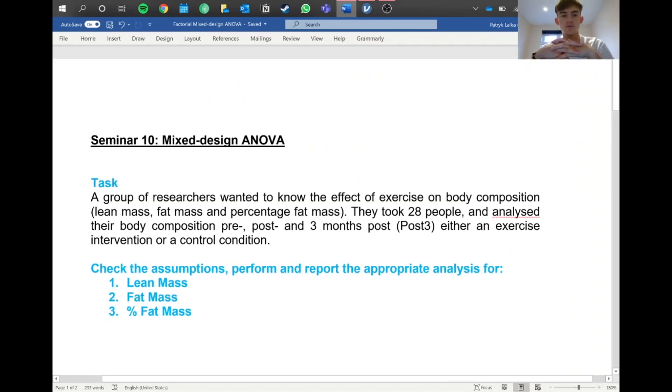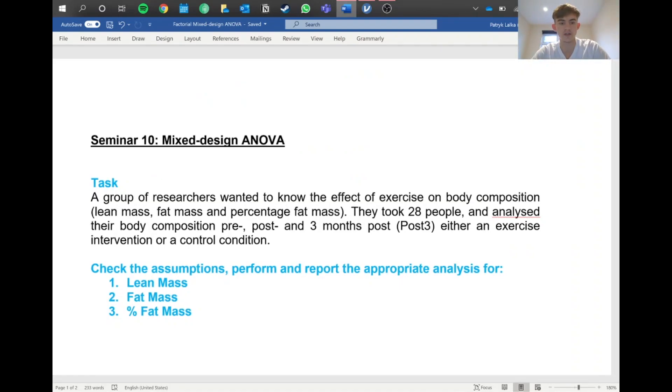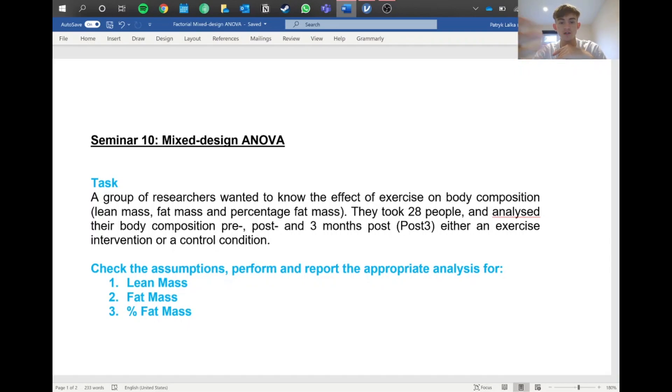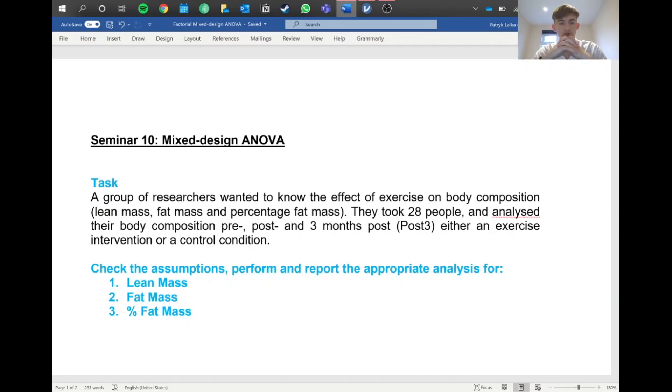Hello everyone, hope you're doing well. Today we're finishing off with our stats videos and doing a mixed design ANOVA, putting together the repeated measures and between groups into one.